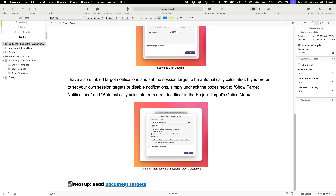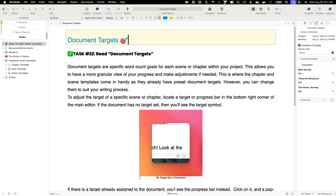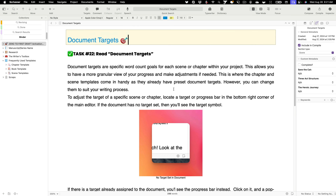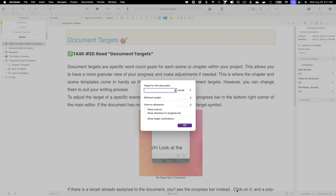Let's take a look at document targets, which is where this template really shines. We have a ton of great document targets already set up. To give you an idea of how this works: in the bottom right corner there's a little target indicator for the document you're currently viewing in the binder. It currently shows 286 words with no target set. If I click that button, it opens a window where I can set a target for this specific document.